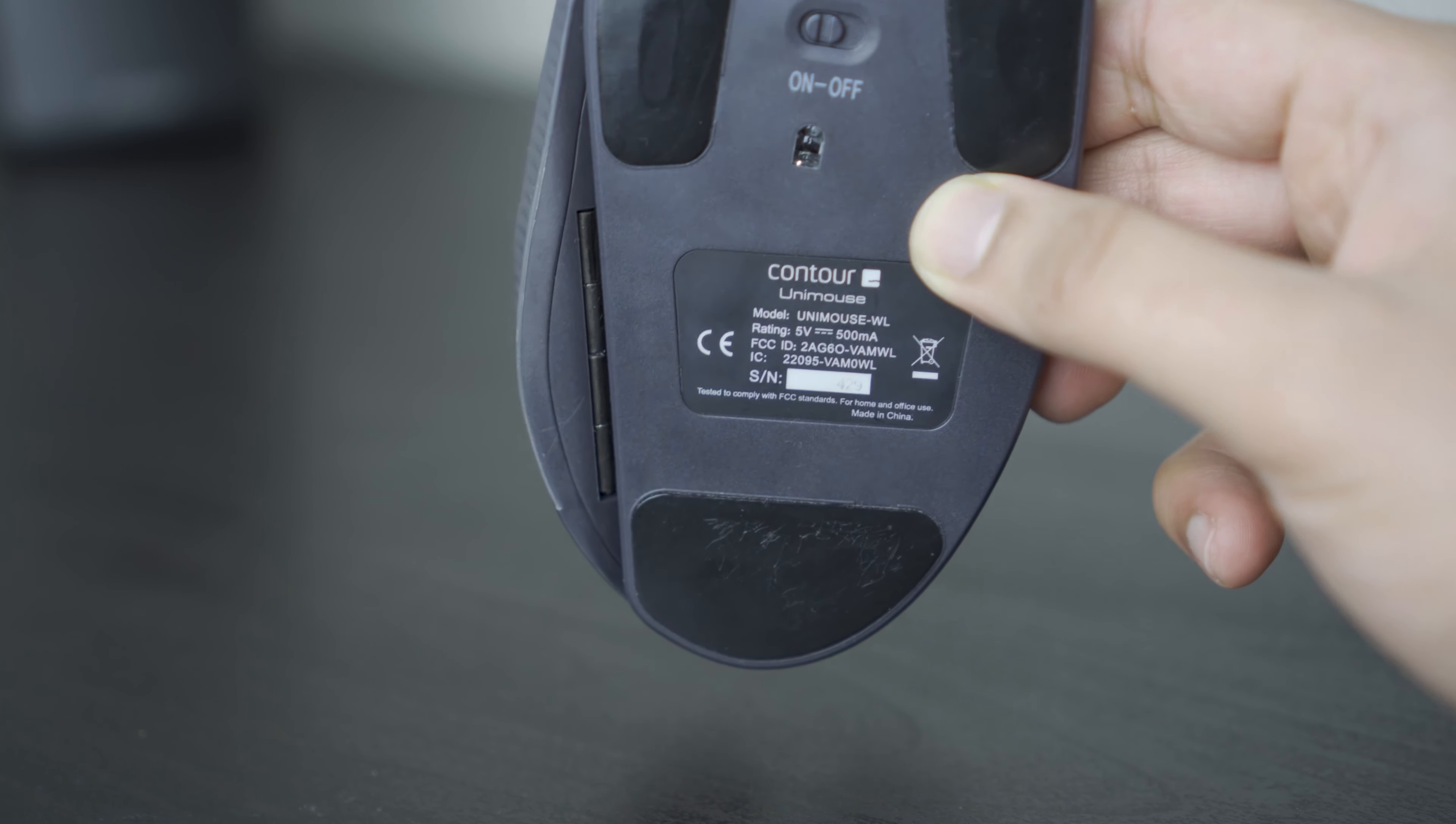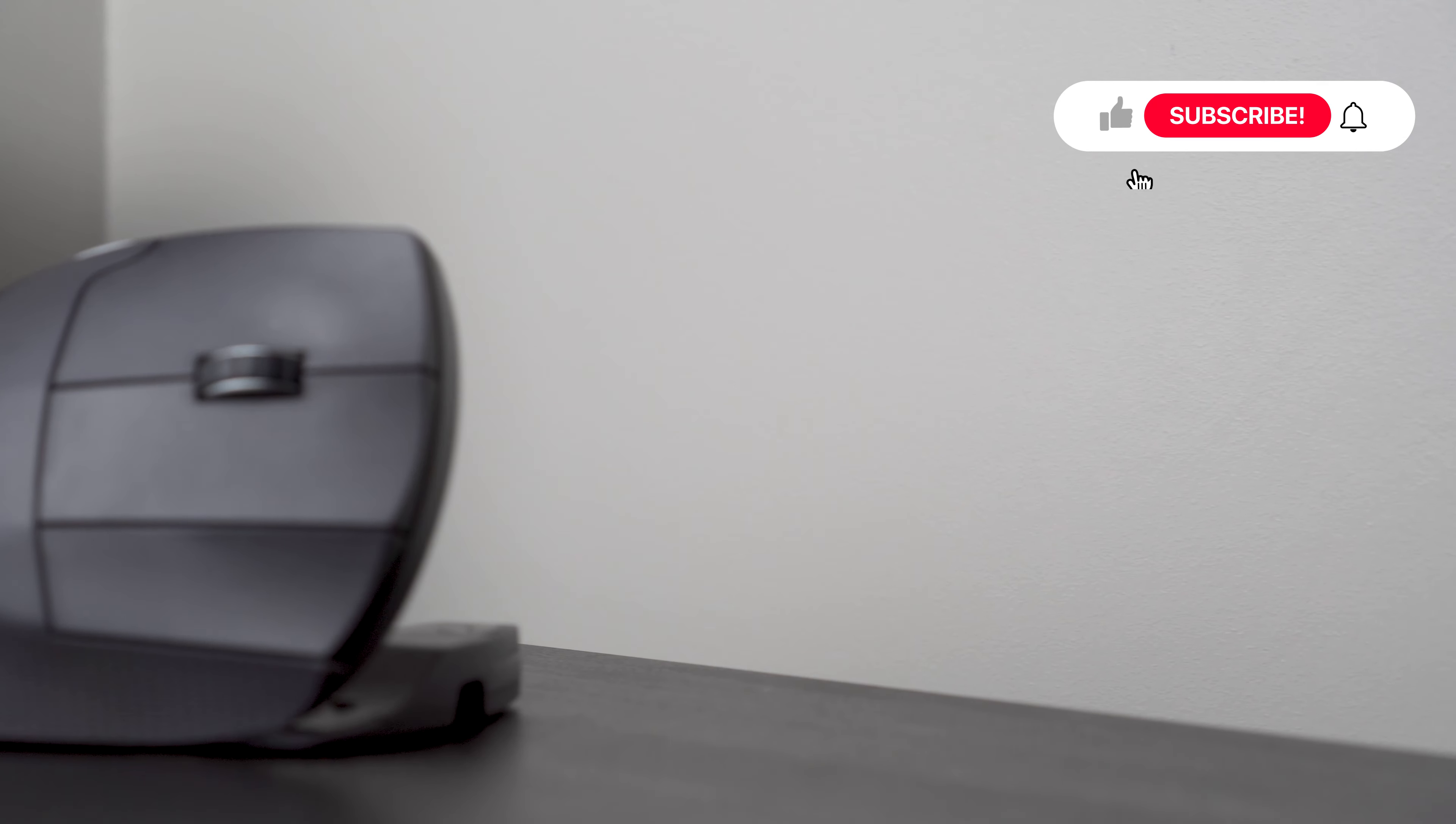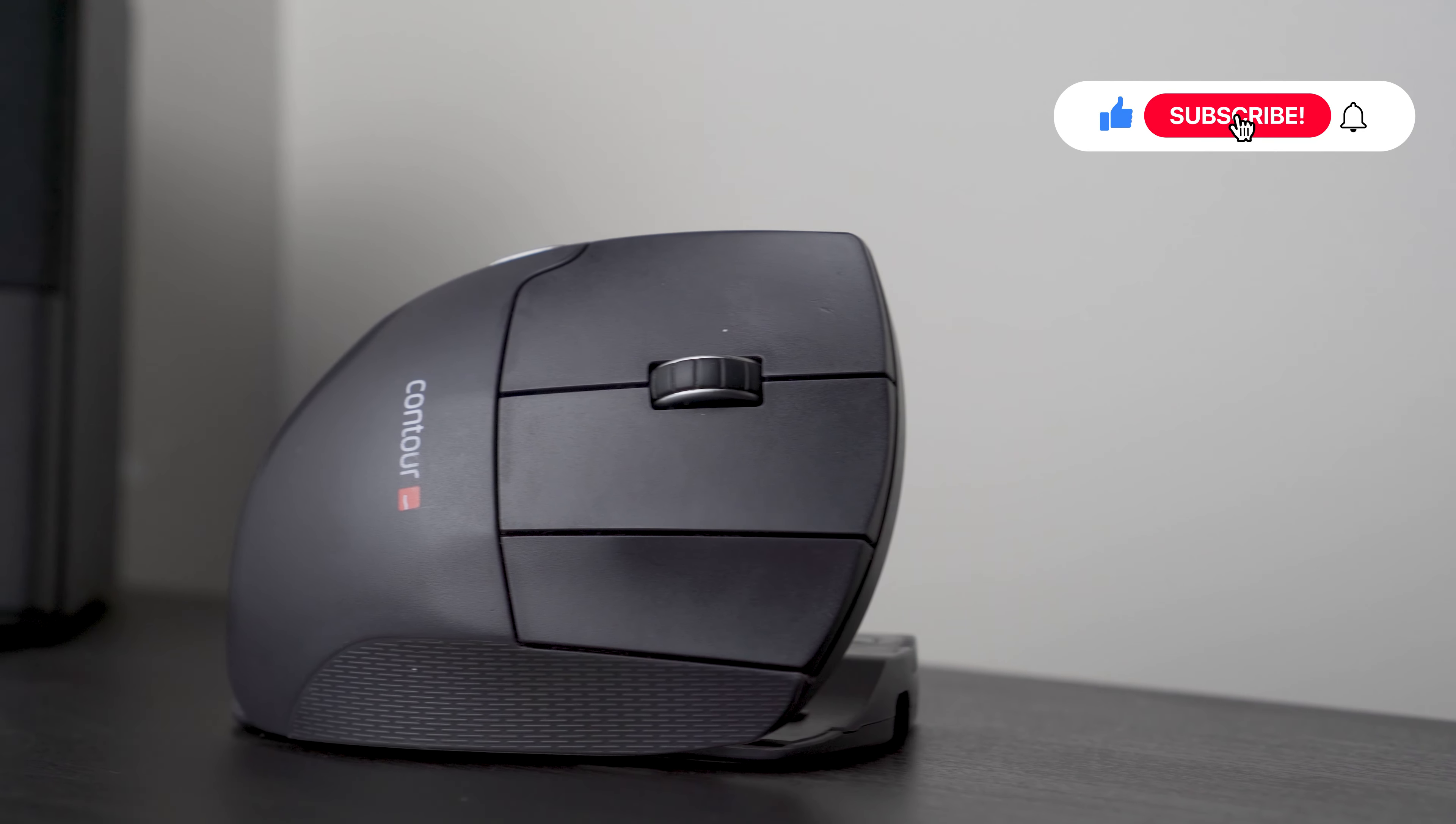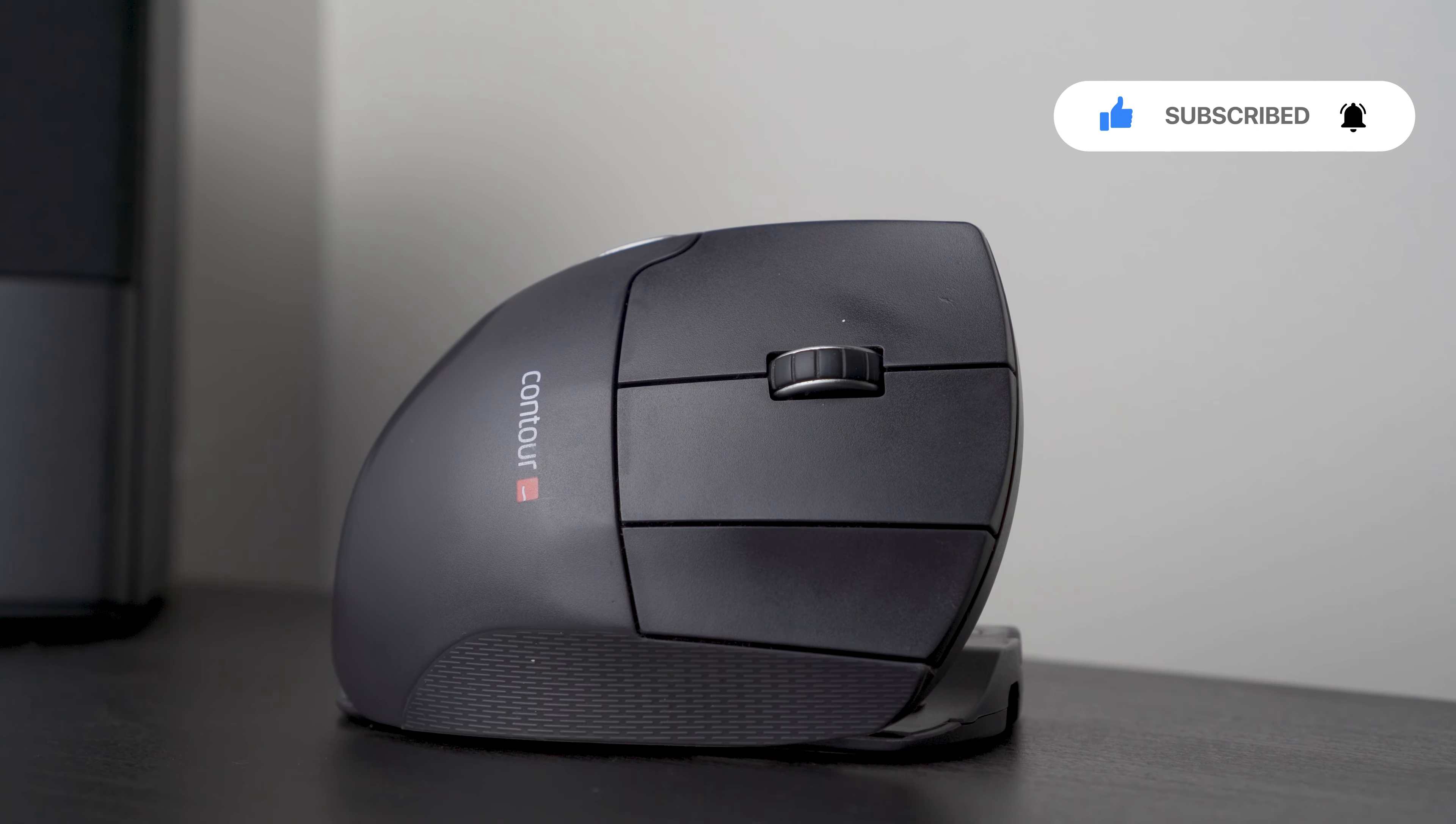If you found this video useful, please give it a like, drop a comment and click subscribe. As always, I'll see you in the next one.